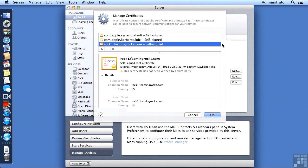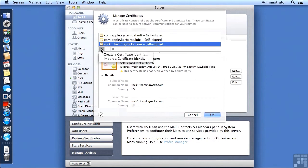The idea that we have here is the more information that we provide, the more trustworthy our certificate is going to be. So I'm going to click on the plus sign and say Create a Certificate Identity.